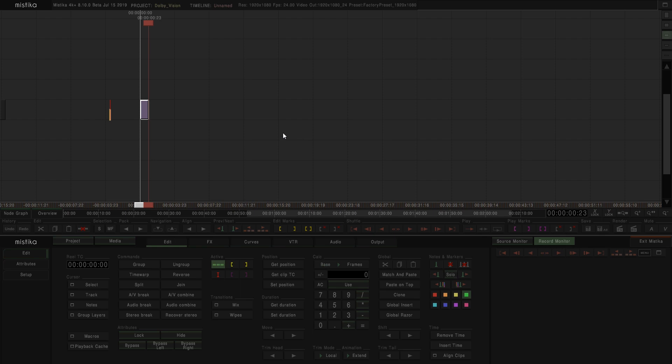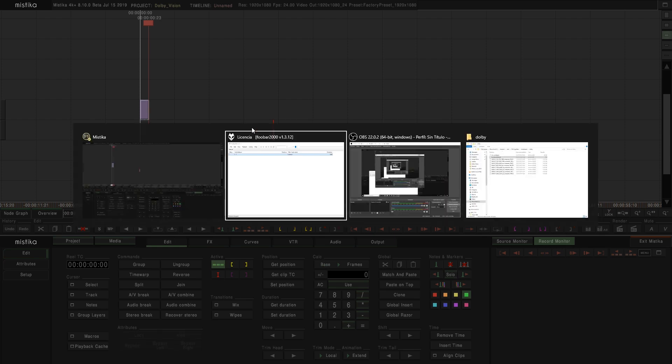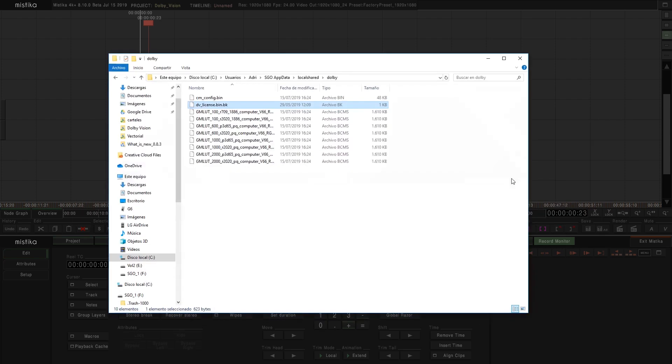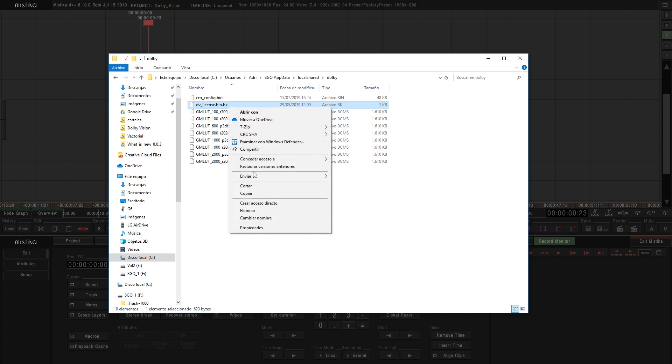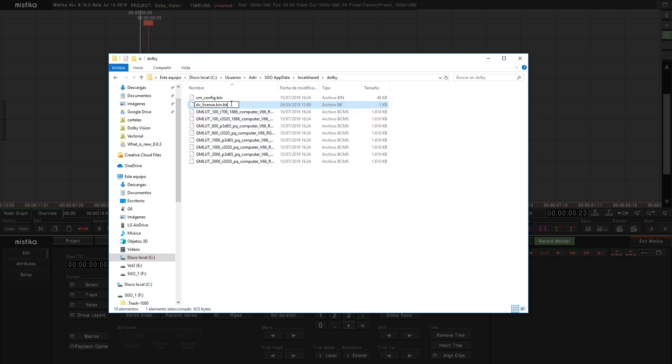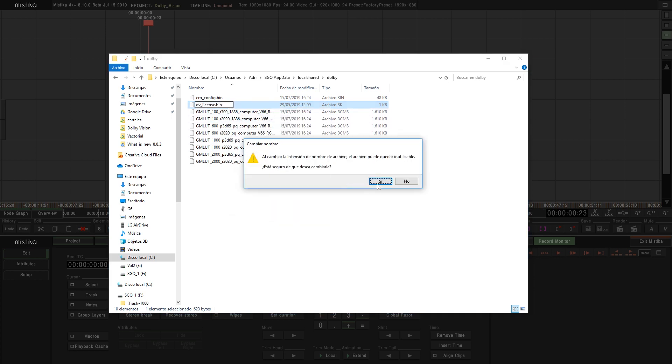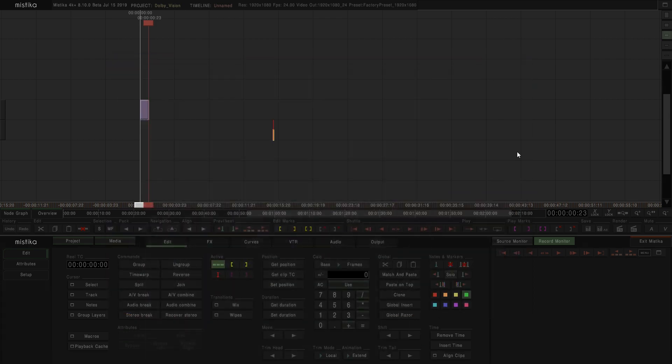Alright, so let's place the license file in the right folder. In my case I've just renamed it to show what happened without the license, so I've recovered the original name and then I will restart Mystica.